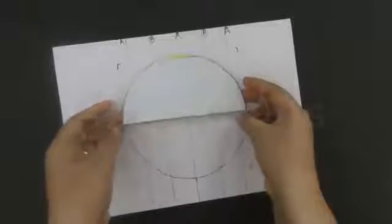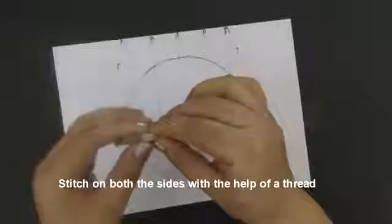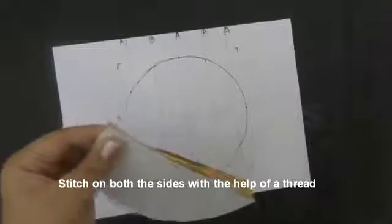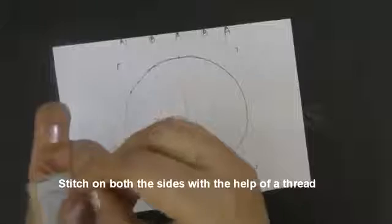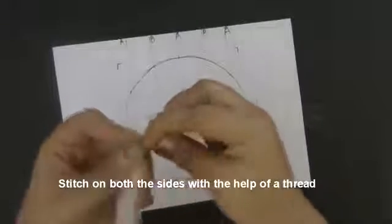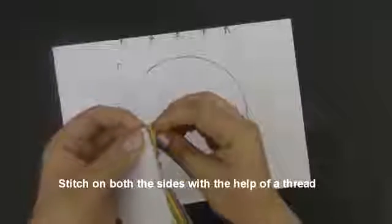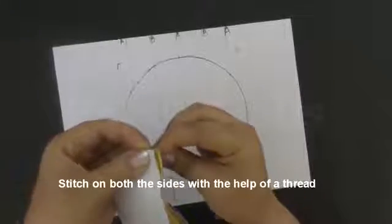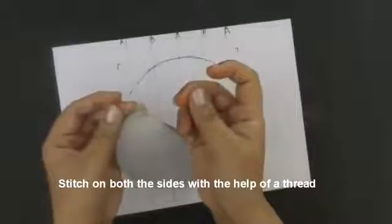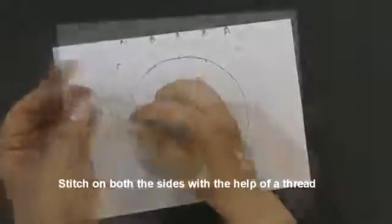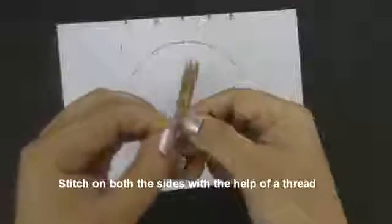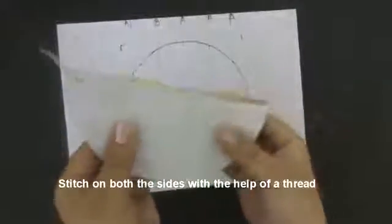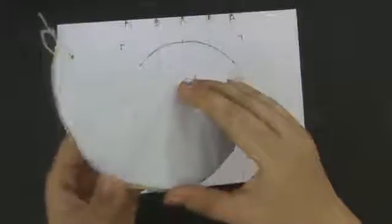Now we will stitch it with the help of thread from both the corners. While tying the knot, make sure that the knots are loose enough to let the ball open properly.